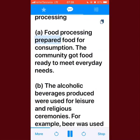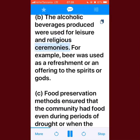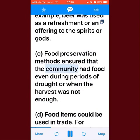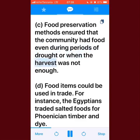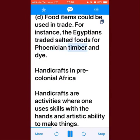Advantages of food processing: food processing prepared food for consumption, giving the community food ready to meet everyday needs. The alcoholic beverages produced were used for leisure and religious ceremonies — for example, beer was used as a refreshment or an offering to the spirits or gods. Food preservation methods ensured the community had food even during periods of drought or when the harvest was not enough. Food items could also be used in trade; for instance, the Egyptians traded salted foods for Phoenician timber and dye.